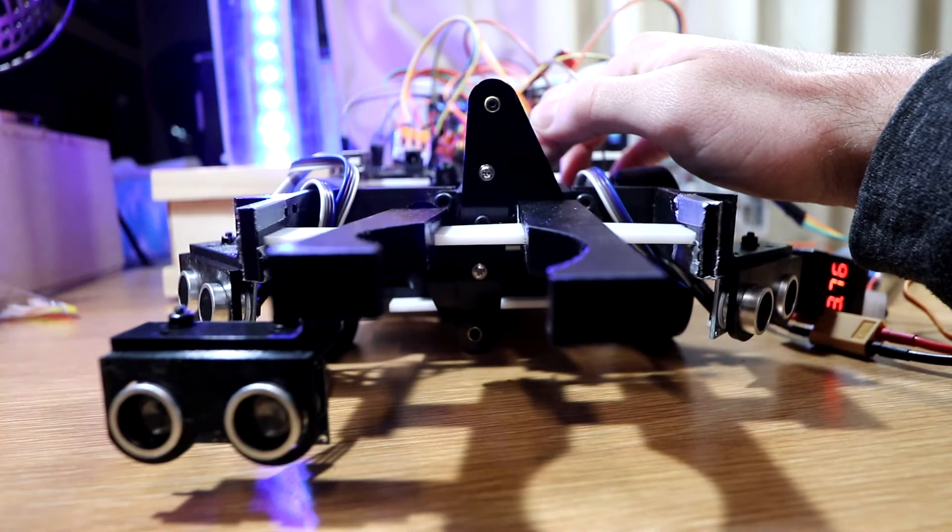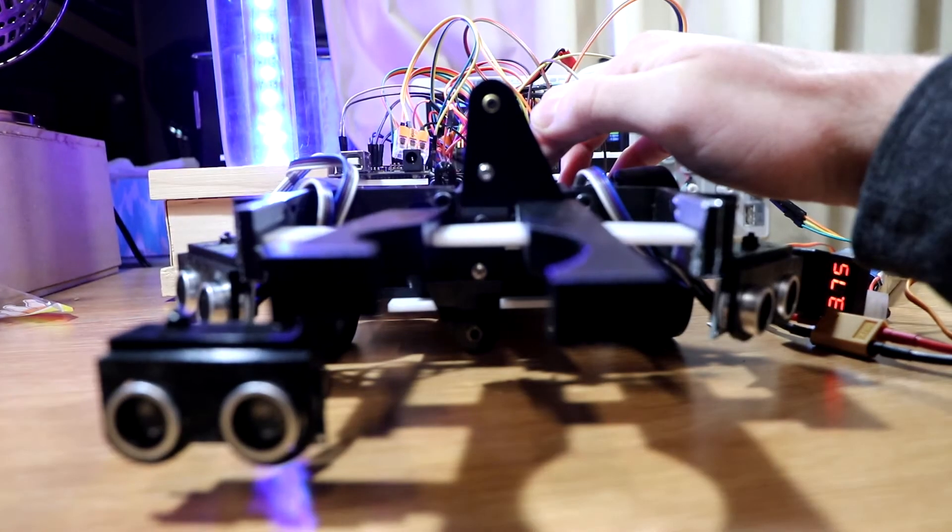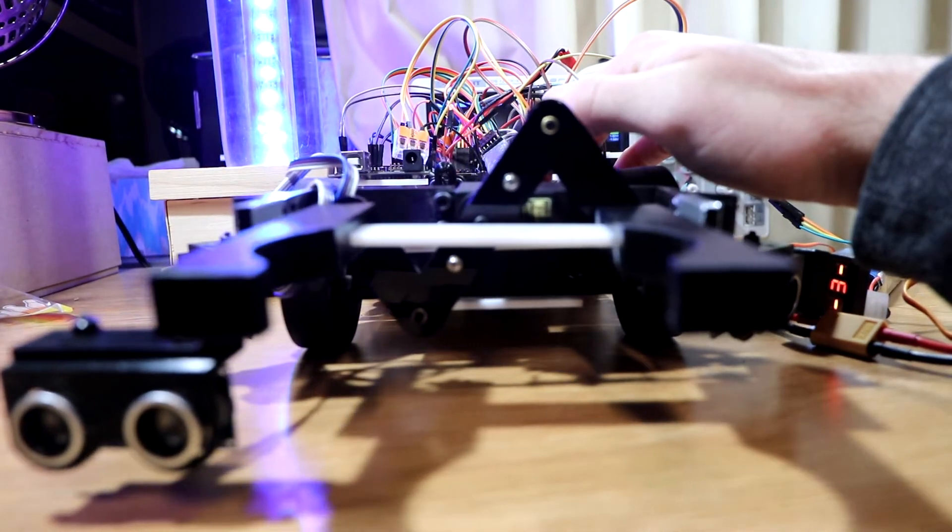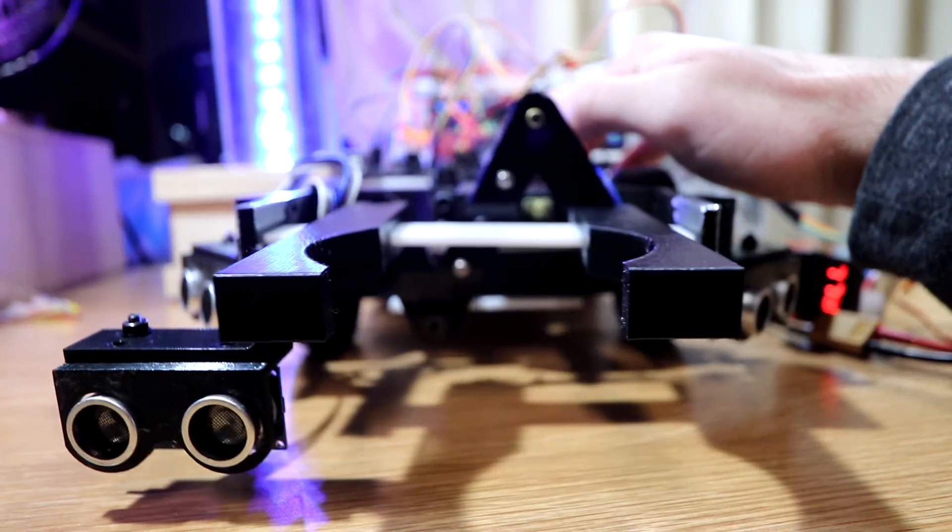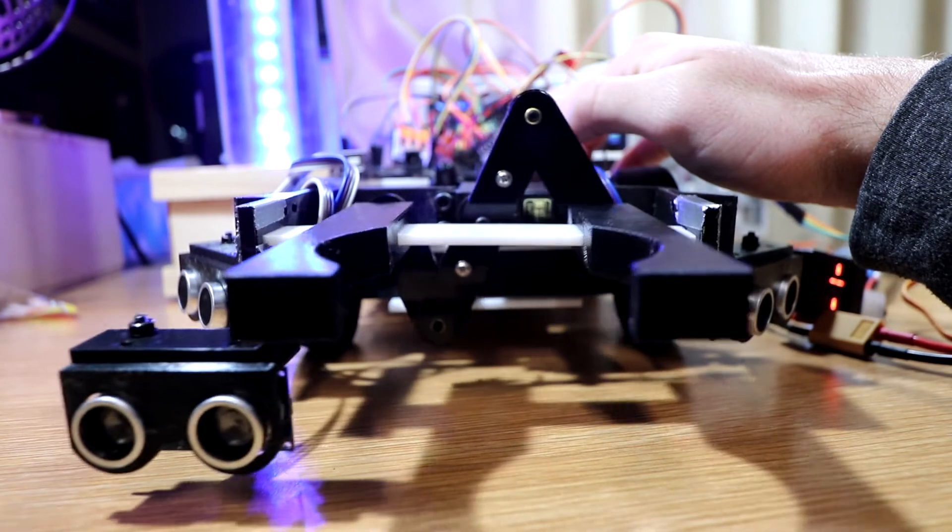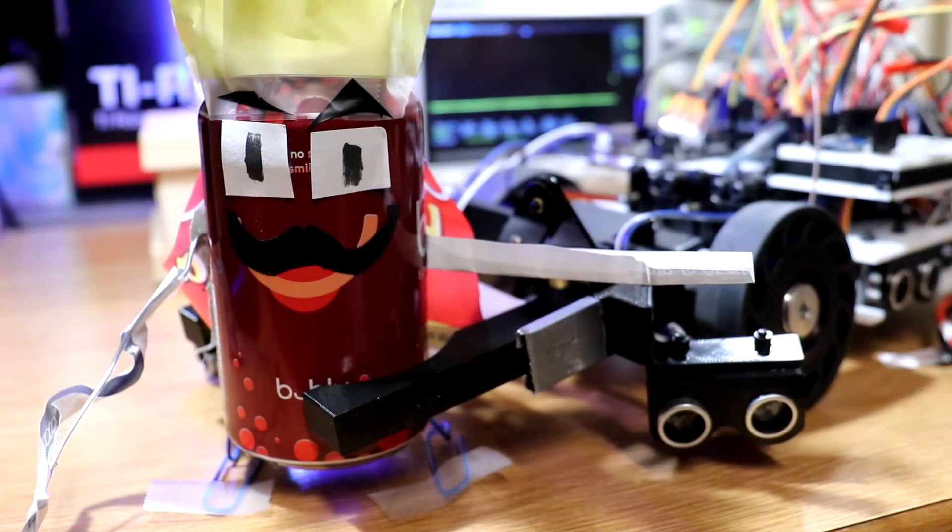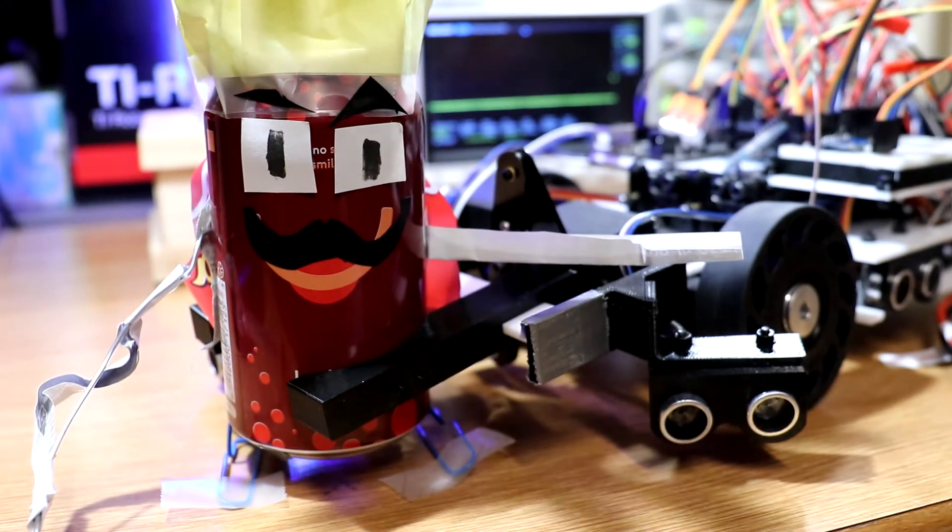I was looking into ways to detect whether or not the target had been successfully picked up by the servo actuated mechanism, since my team was looking for a way to do so without the use of any additional sensors.